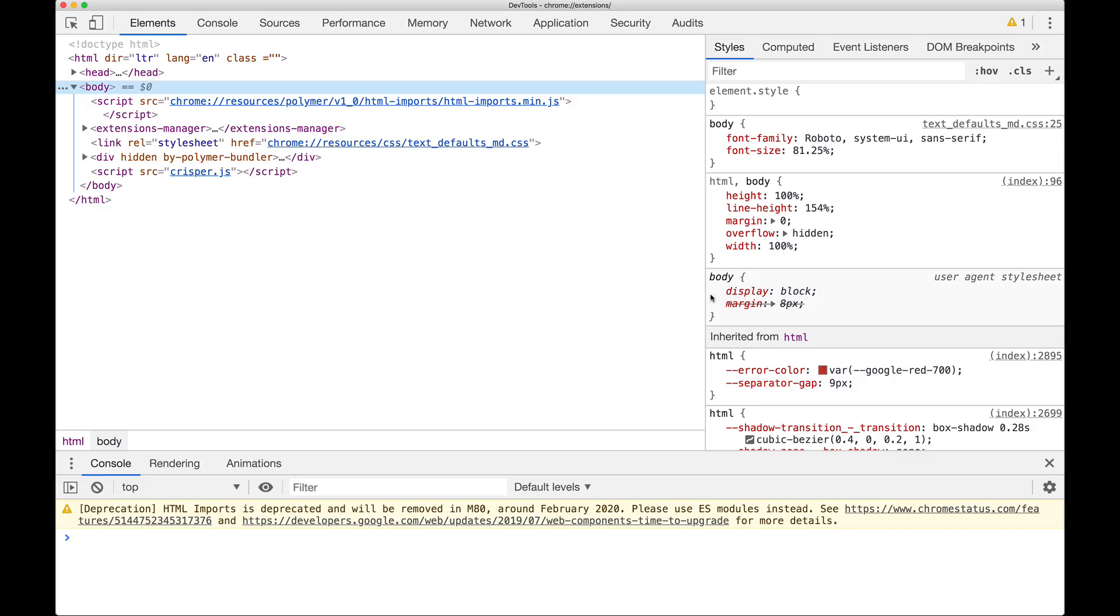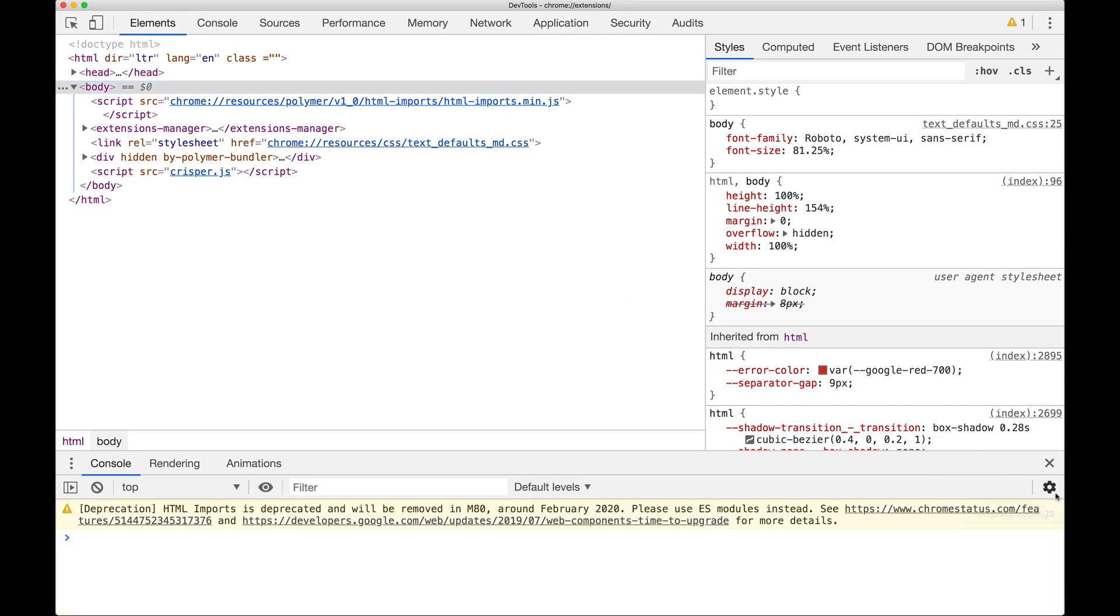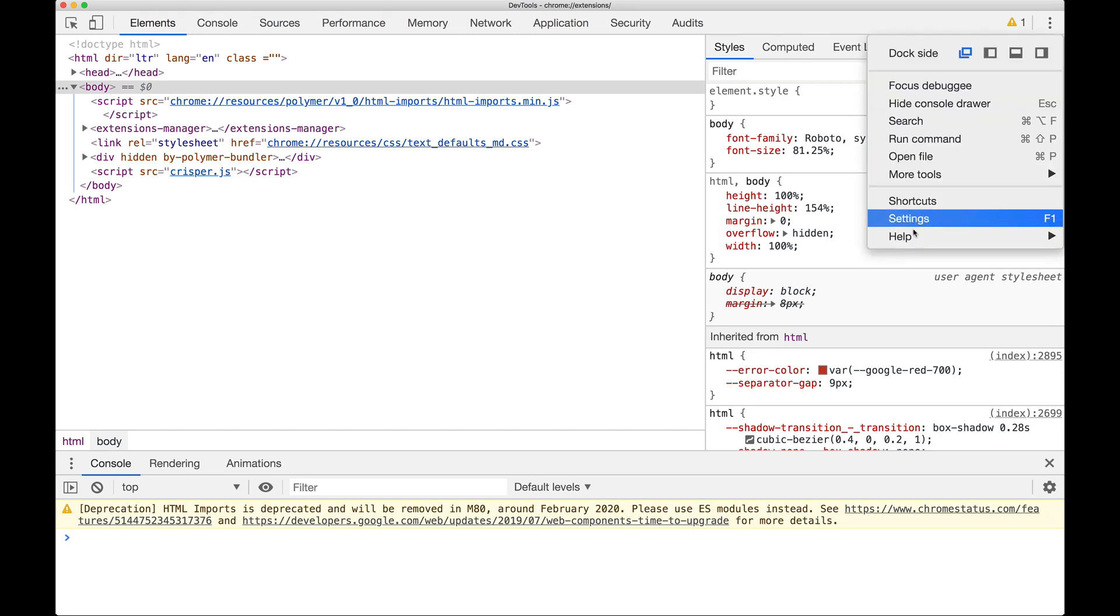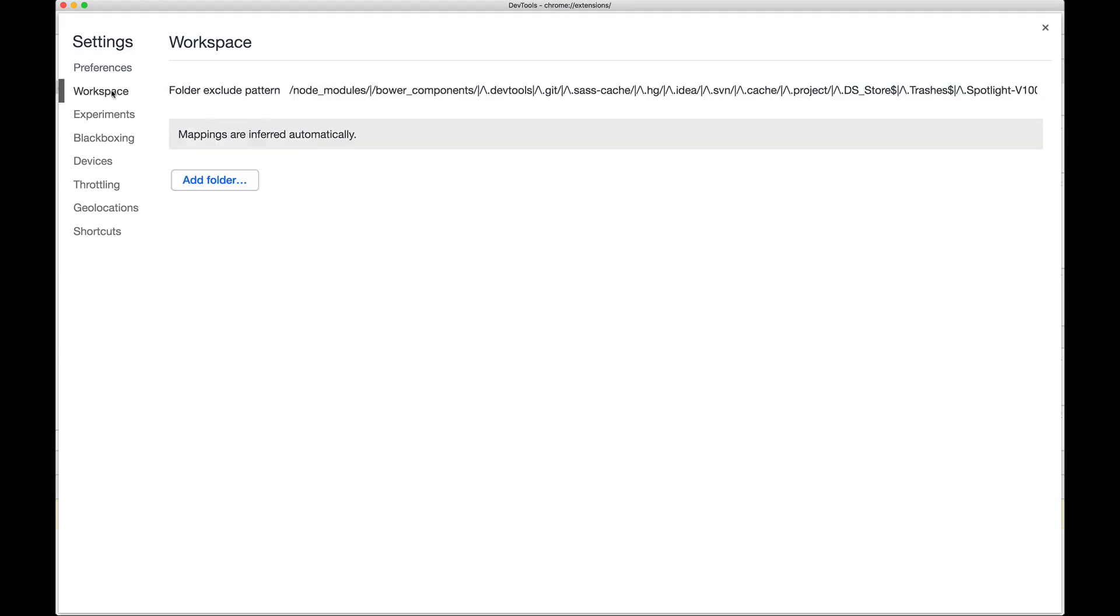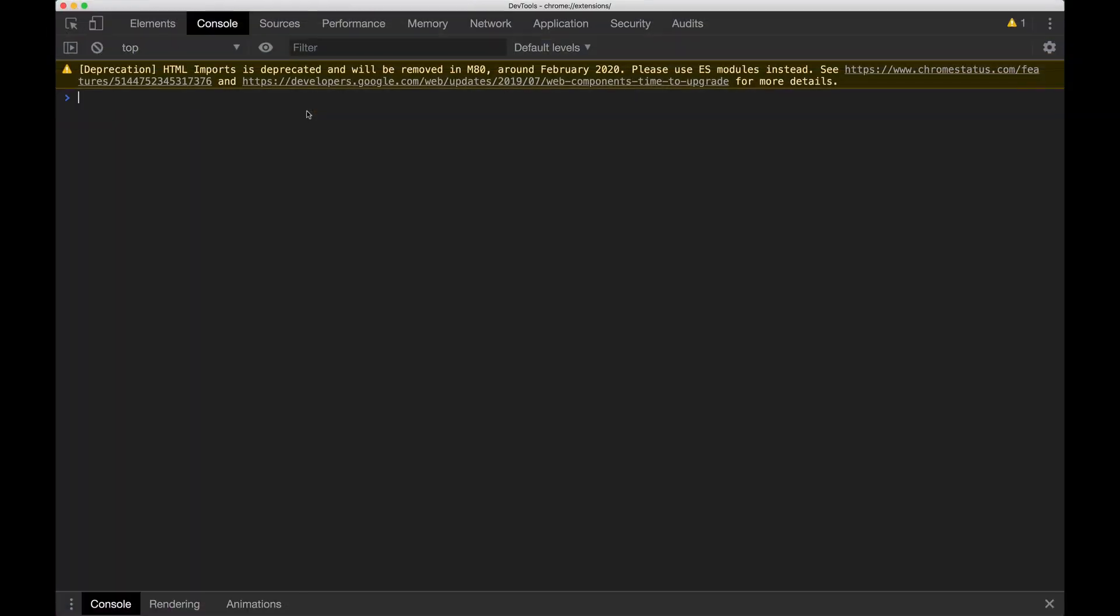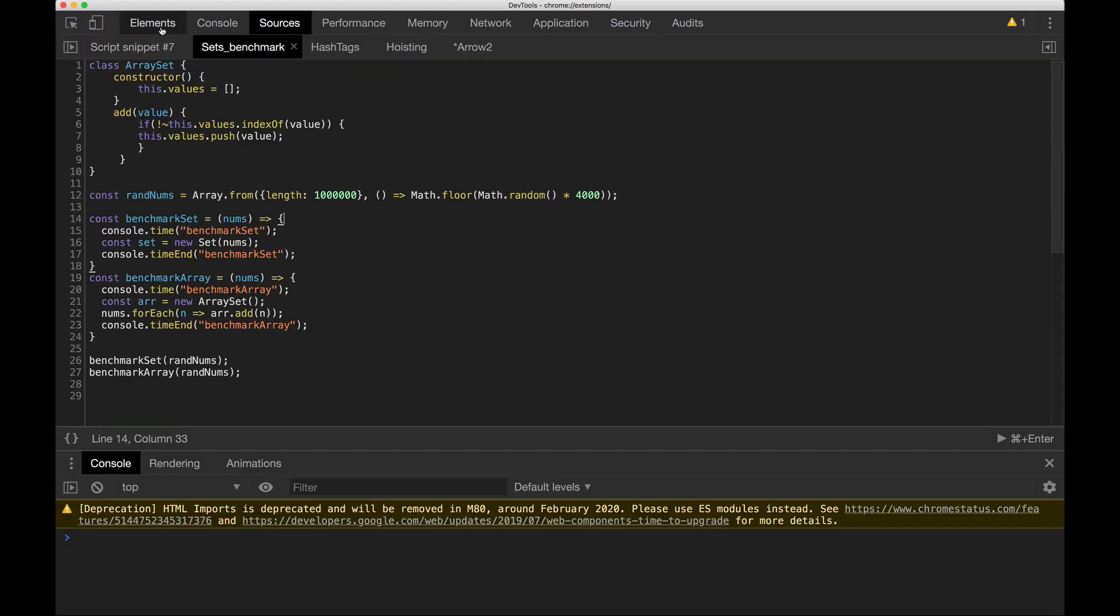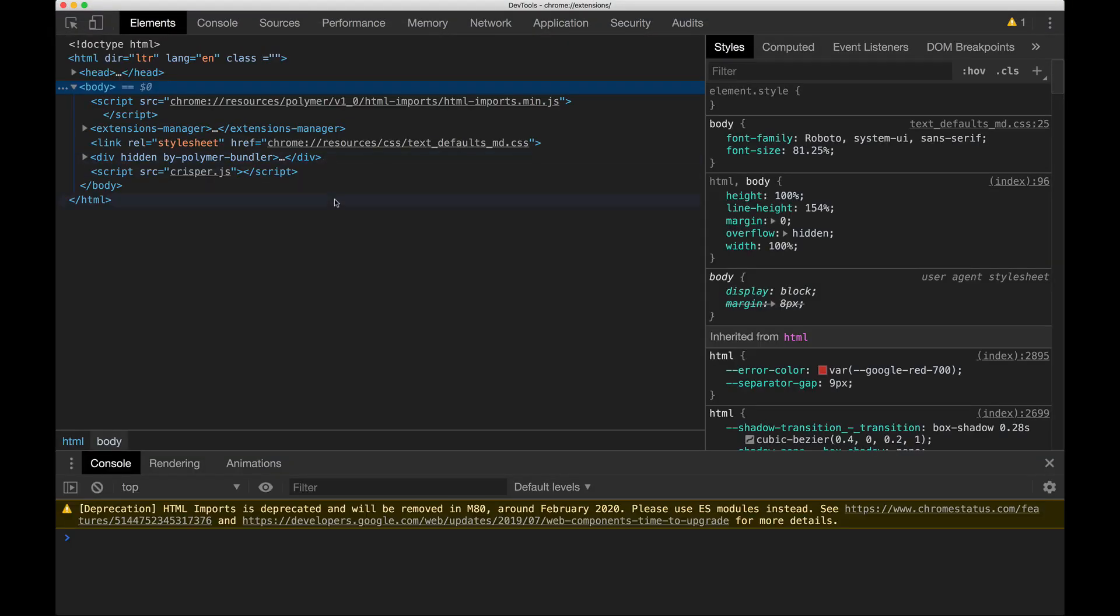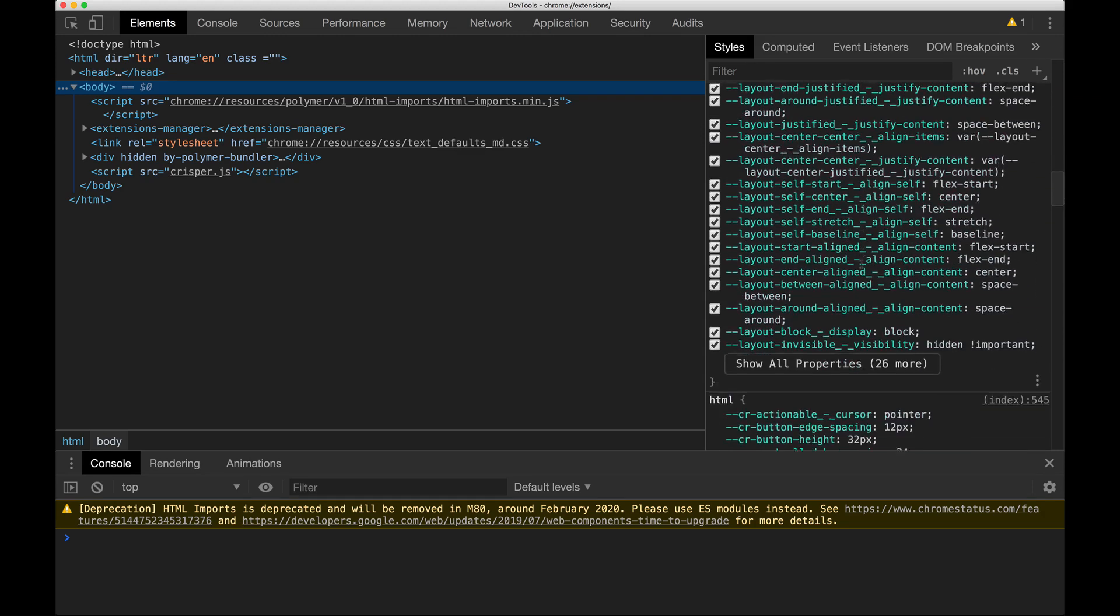So first of all, if all you care about is getting a dark theme instead of this super bright background, you don't have to go through the work of installing an extension. Although it's really not that bad. If you click on the little three dots there, settings, while you have the console open. If you go to appearance, it's under preferences right here. Theme, dark. Your console will reopen and you're now working with the dark theme. So this is the default dark theme.